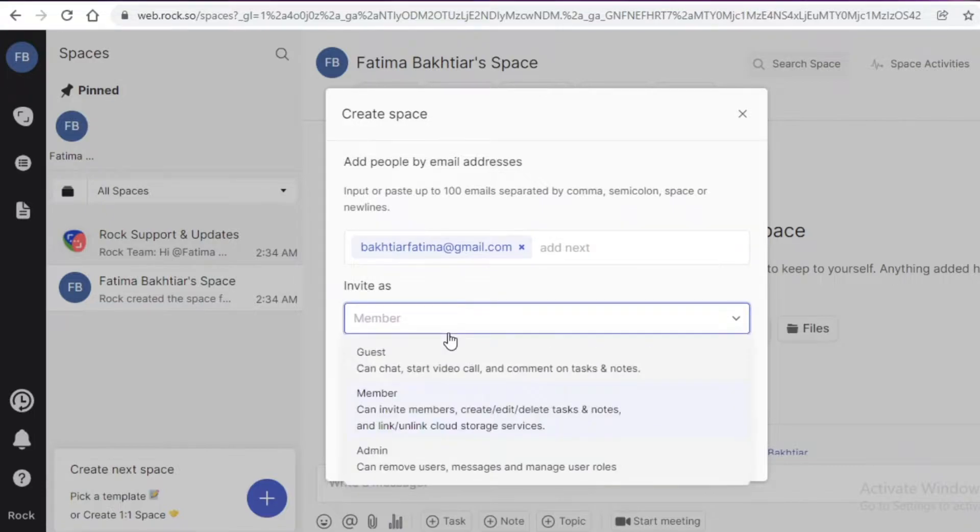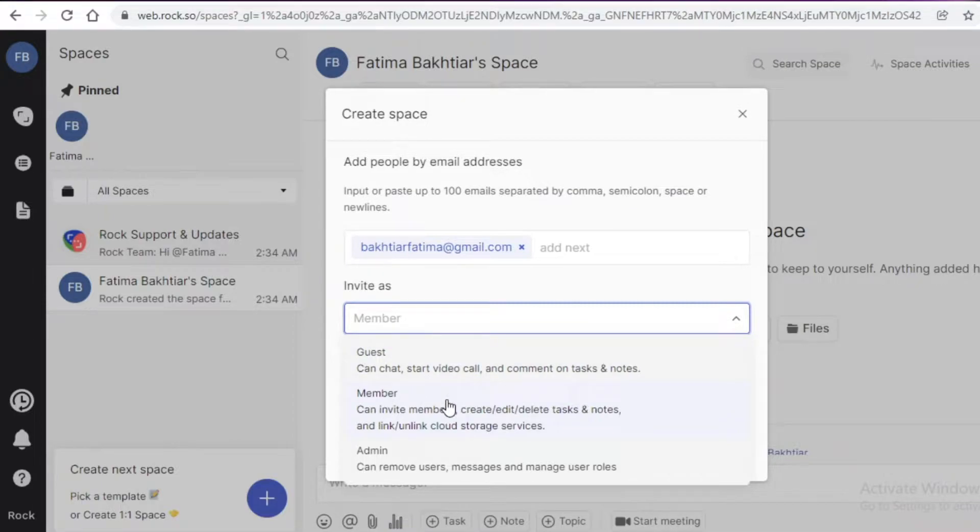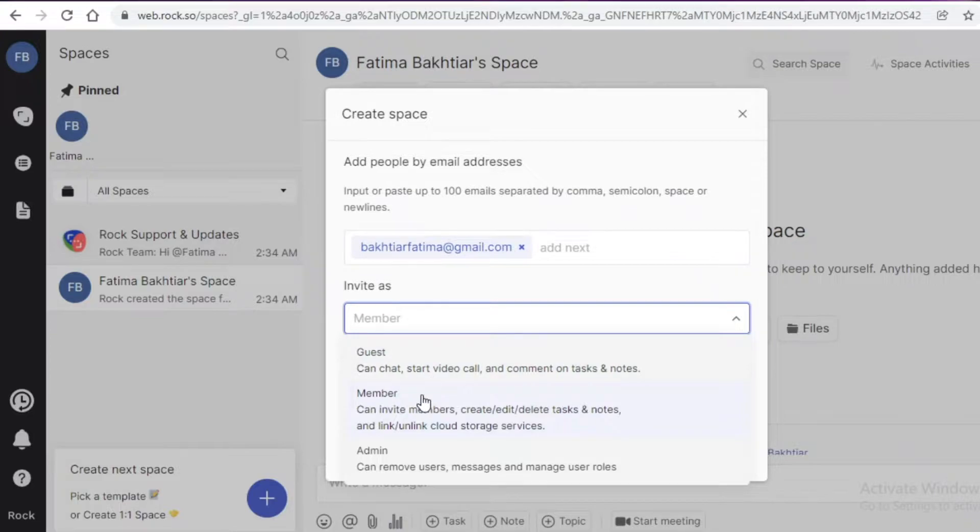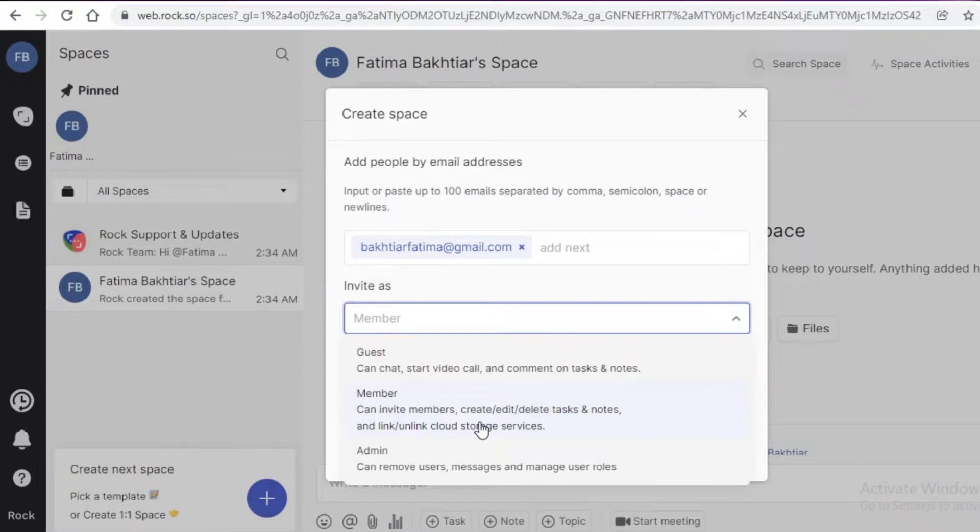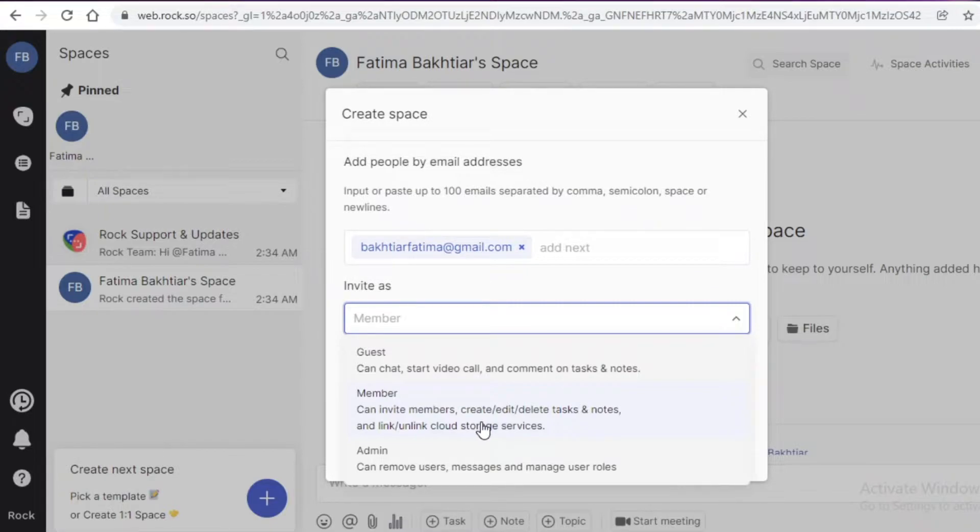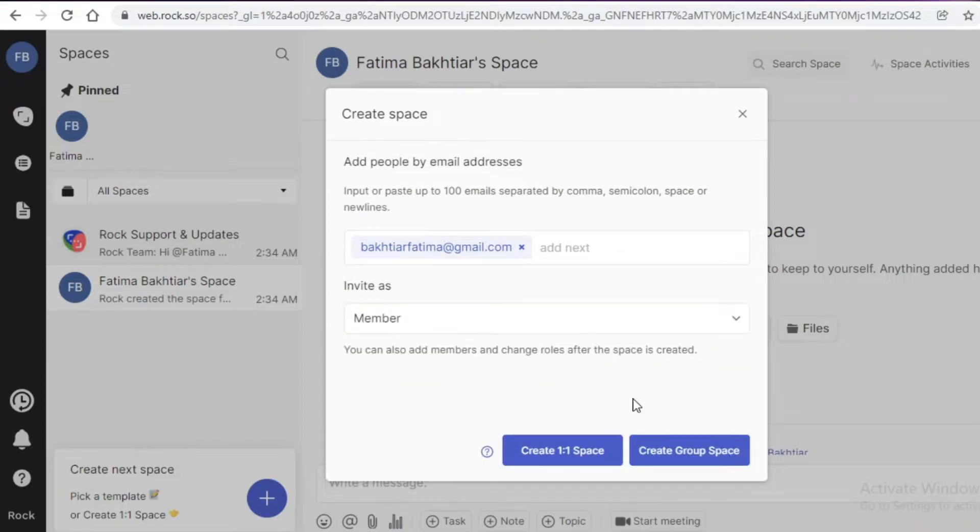I can invite them with certain limitations. I can invite someone as a guest where they can chat, do calls, comment on tasks and notes. Then I can invite them as members where they can edit, create or delete tasks and notes, and they could link and unlink cloud storage devices or services. Then I could add them as an administrator so they could remove users, messages, and manage other user roles. I'm going to invite myself as a member.